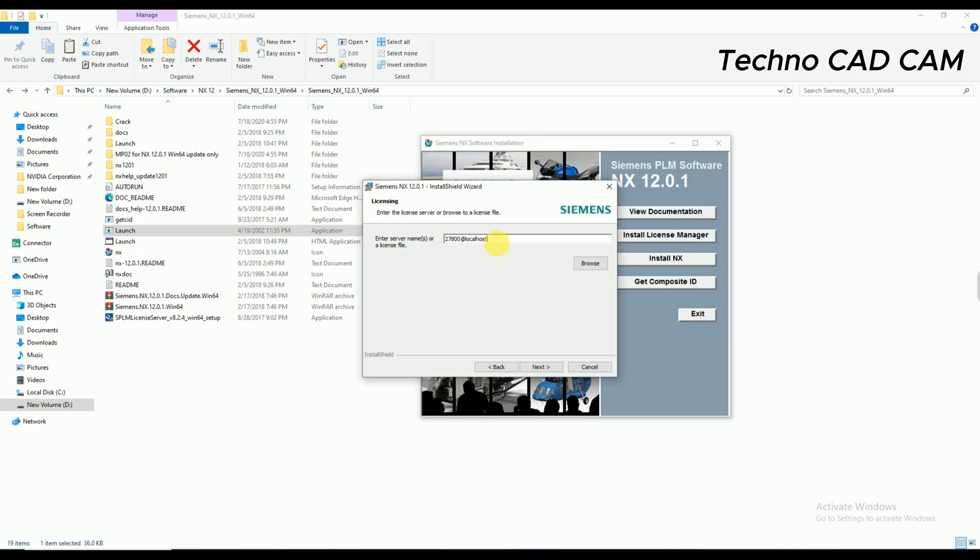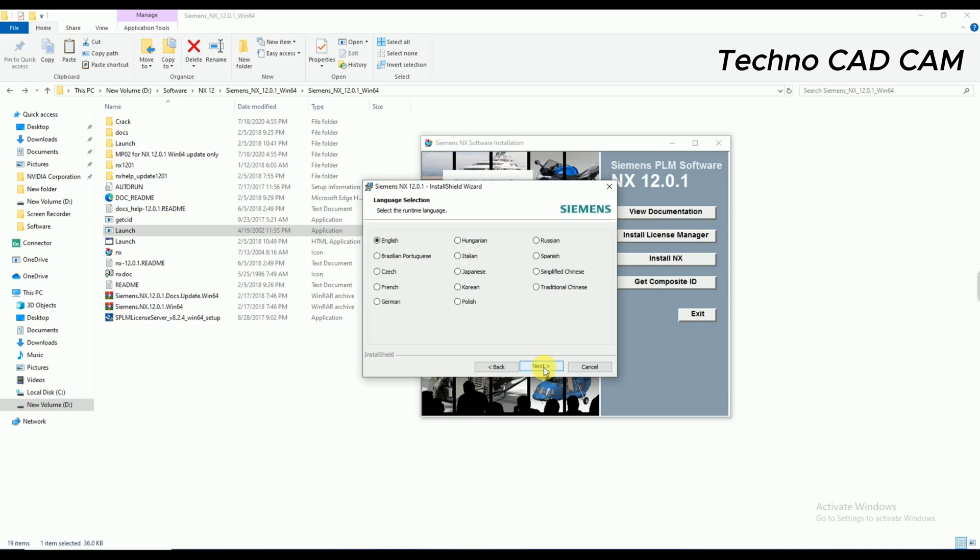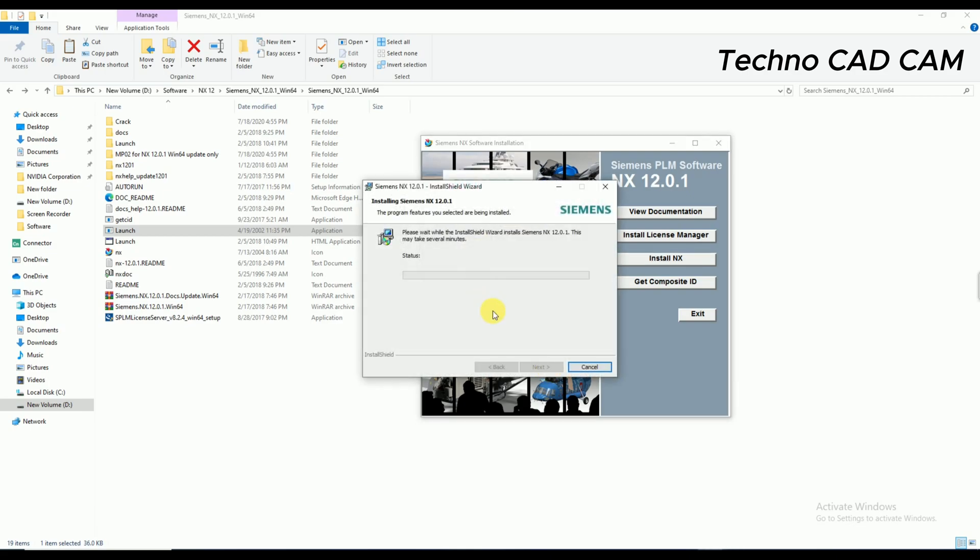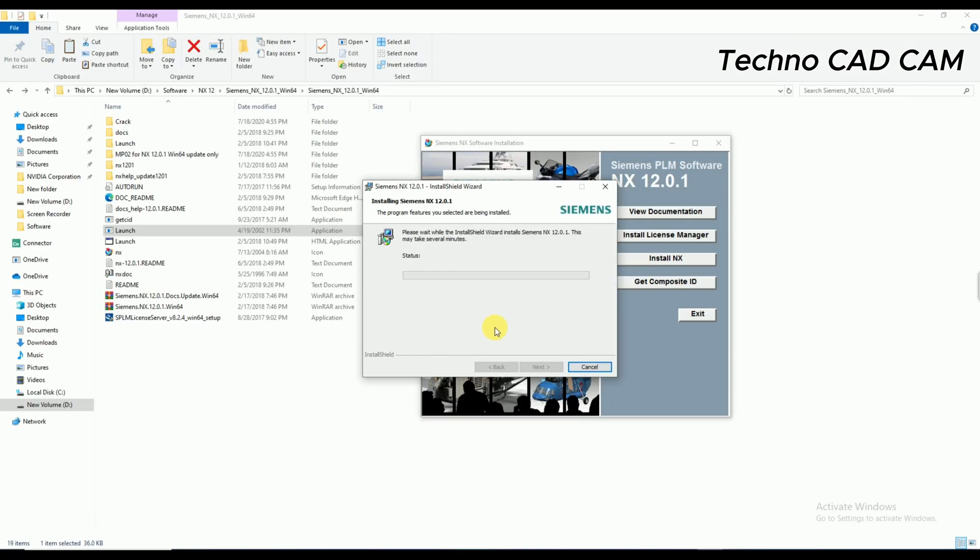Click on Next and click on Next. And again, there is showing English, okay. Next. Okay, then again click on Install. Yes, okay. Yes, again click on Yes.